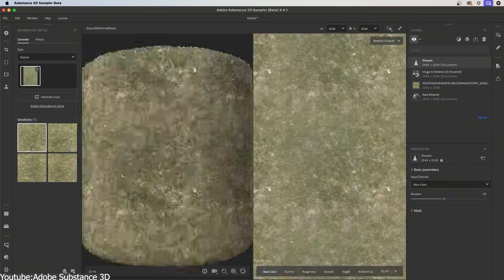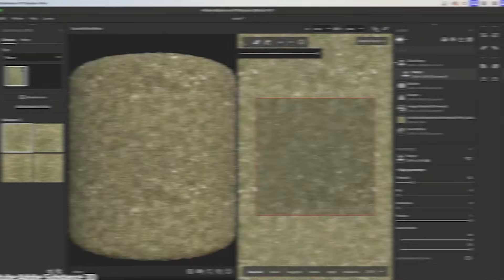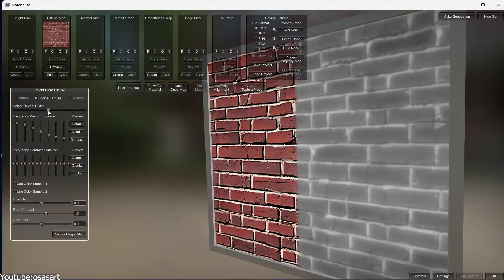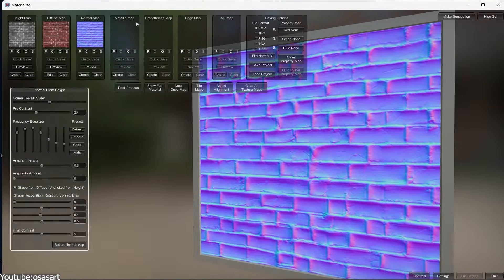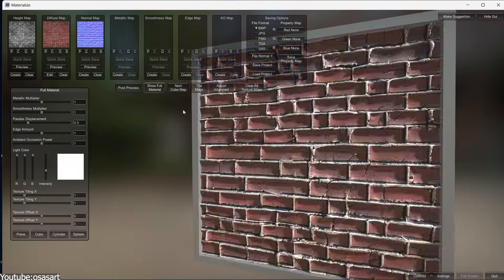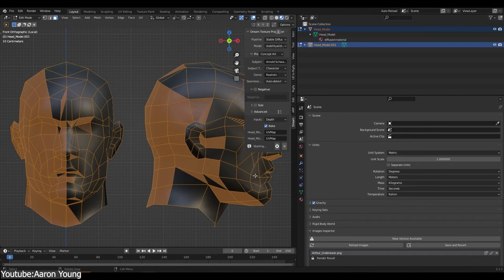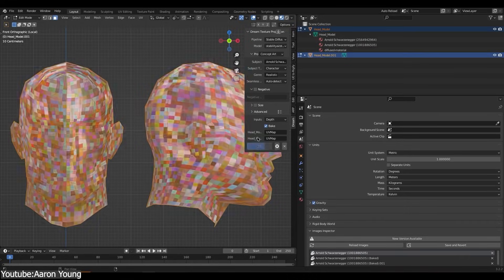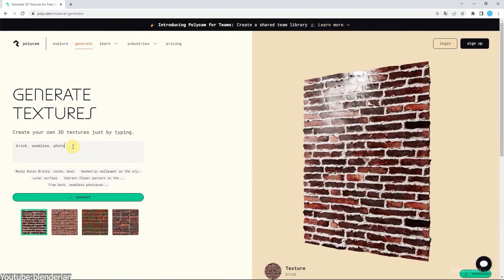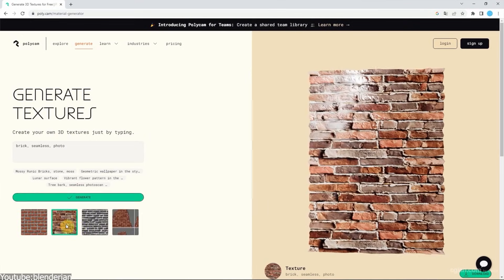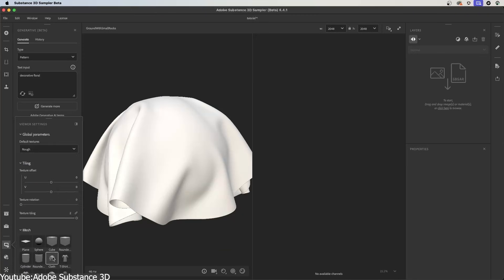There are Stable Diffusion XL-based generators that can spit out tileable images from prompts. For example, plugins like Dream Textures for Blender or services like Scenario and Polycam, just to name a few.